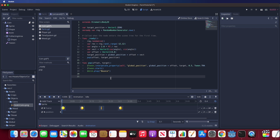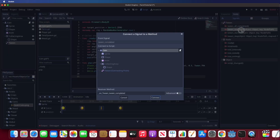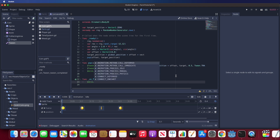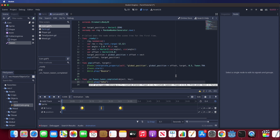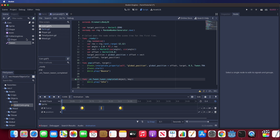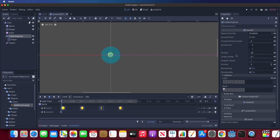Next, we want to switch the coin state from bounce to idle after the Tween movement finishes. Let's create a signal function from the Tween node called tween_completed. When it is done, play the idle animation. I don't want the coin to get collected by the player while it is bouncing, so I will disable monitoring for the collecting zone during bouncing, and when the Tween is done I will turn monitoring back on.